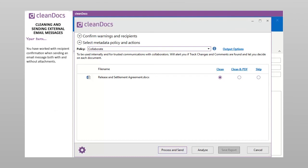You have worked with recipient confirmation when sending an email message, both with and without attachments. You have reached the end of this topic. Click the Exit button on the navigation bar below to finish.